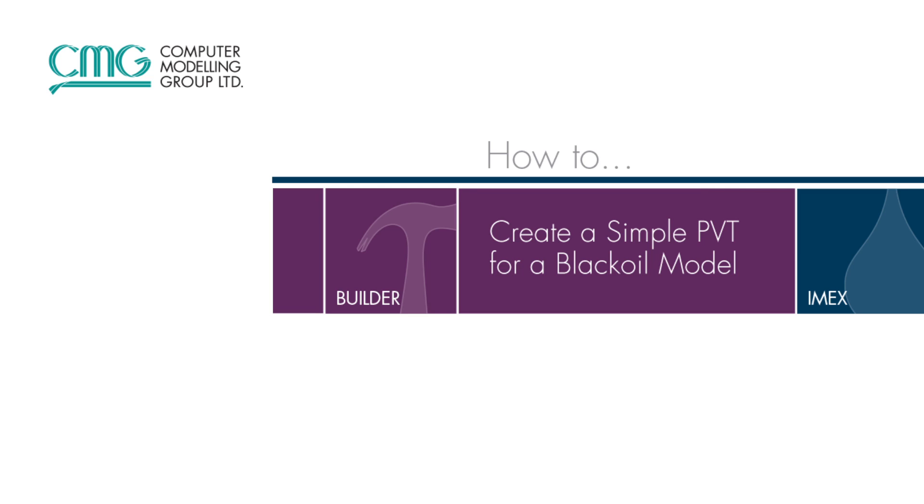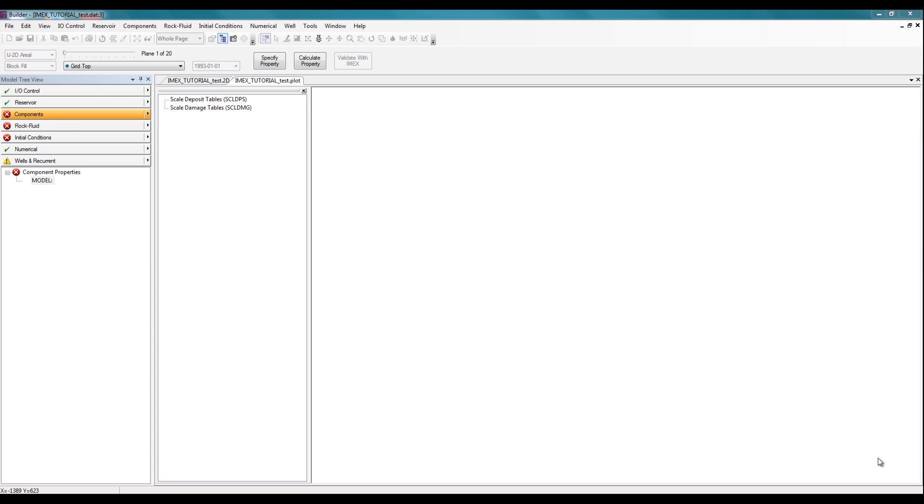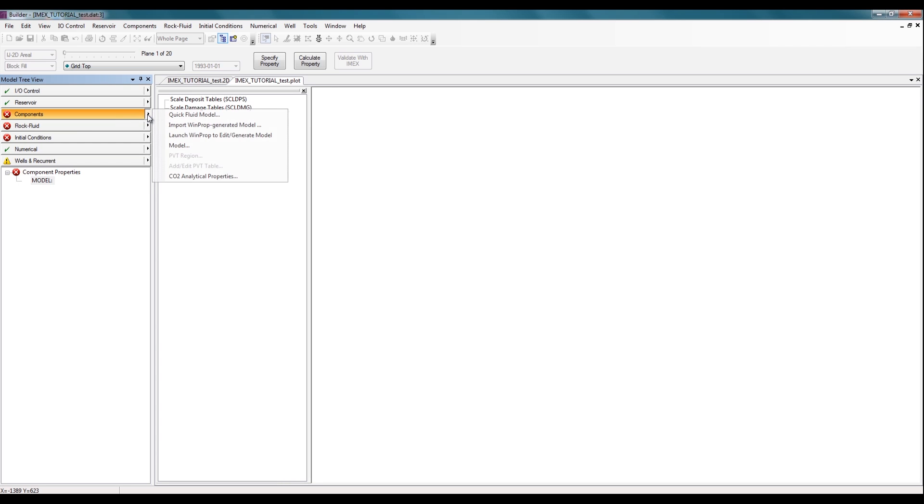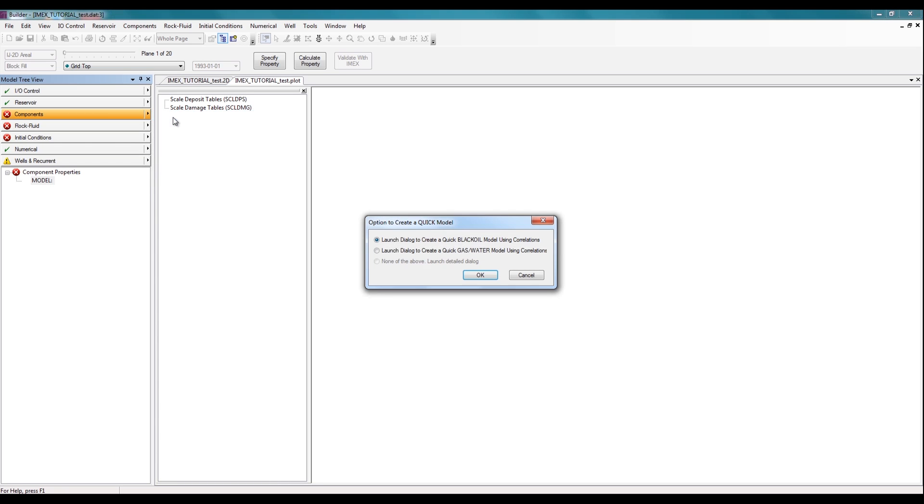To use the correlation method for generating the PVT, click on the components section in the tree view, click on the arrow beside components, and then select the option quick fluid model. Here, leave it selected as the black oil model and then click OK.